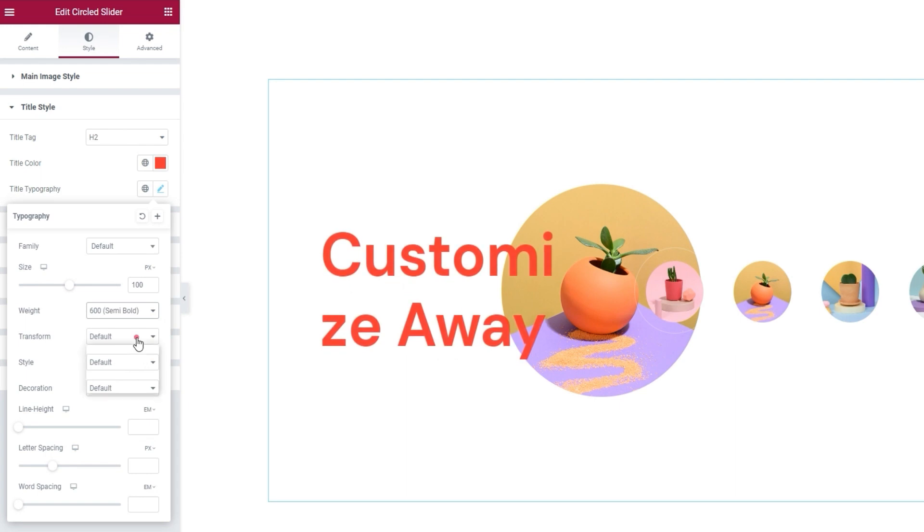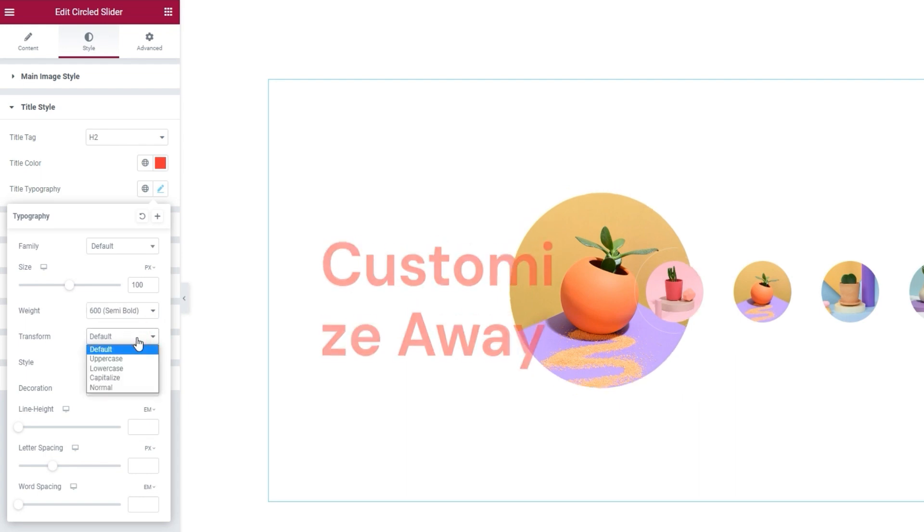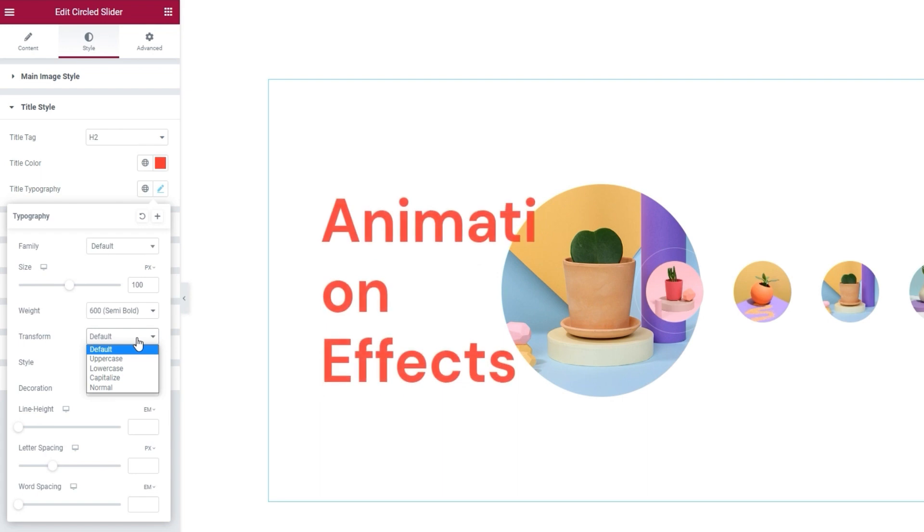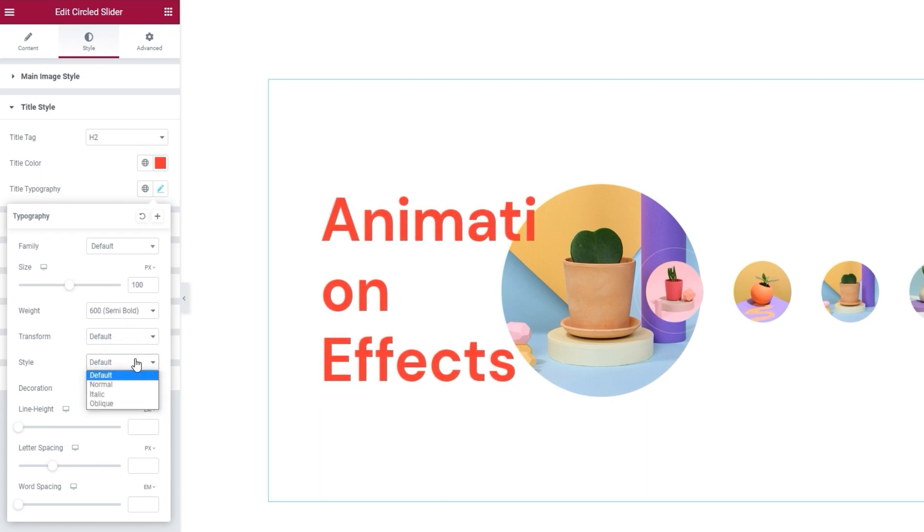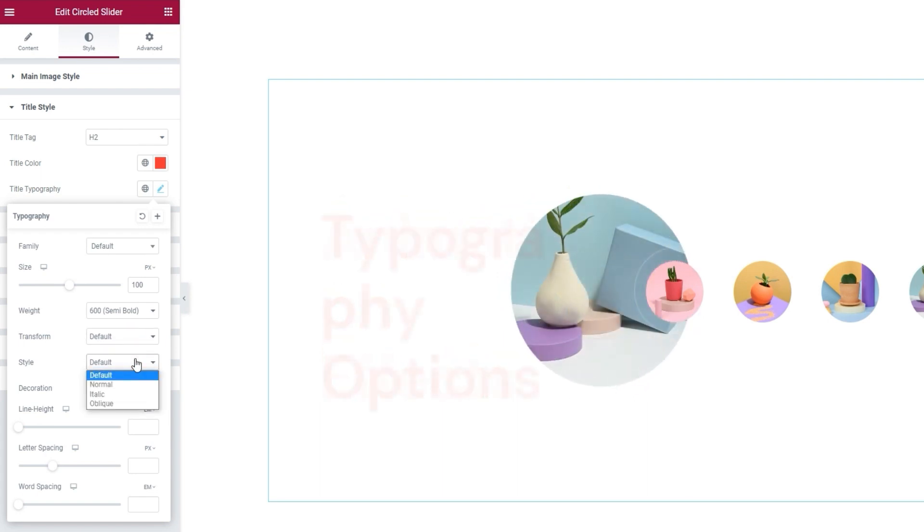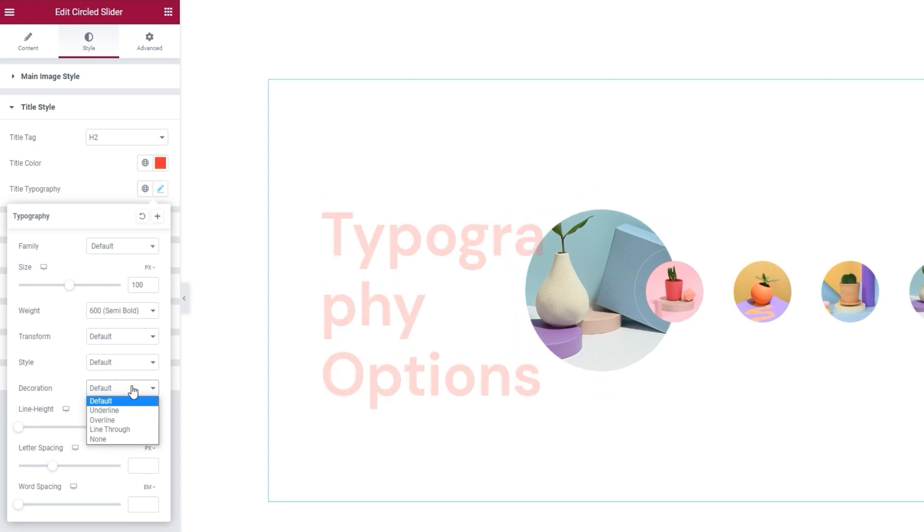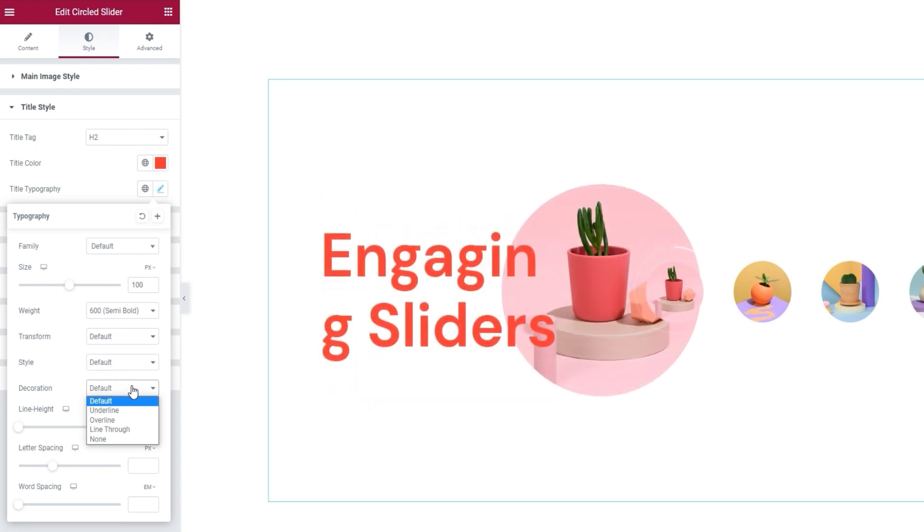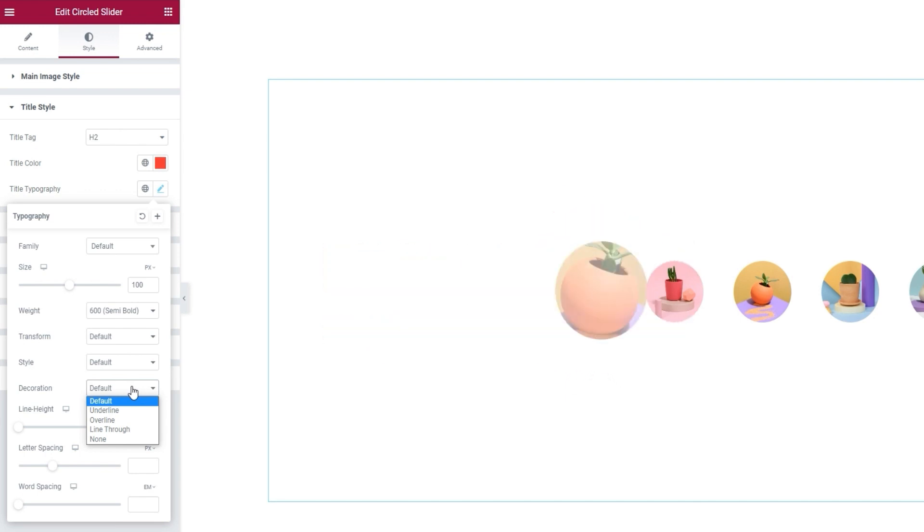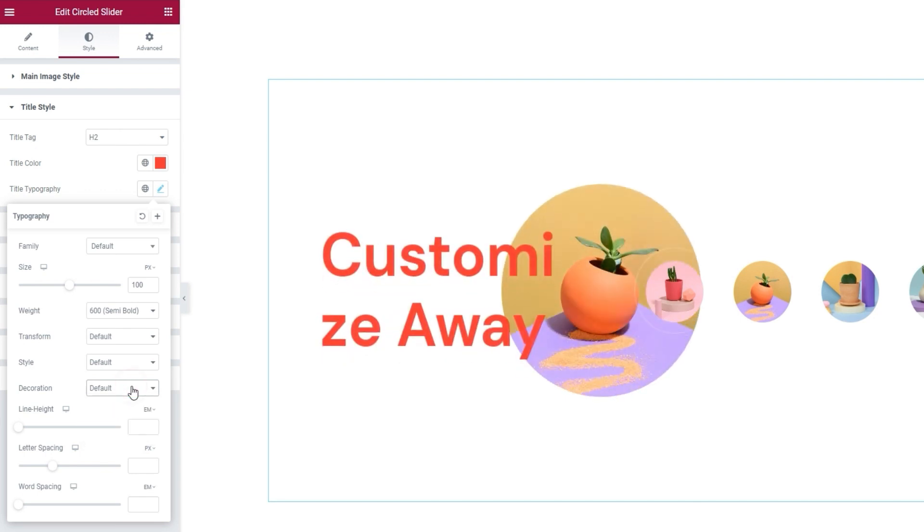After that, there is the option to transform the title text to uppercase, lowercase, capitalize it, or leave it normal. Next, the style option will let us turn the title italic or oblique, if we don't want to keep it normal, which is the default. Then there's the decoration option, where you can add a line under, over, or through the title, if that's something you're interested in.